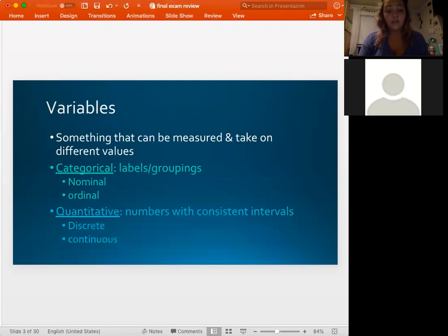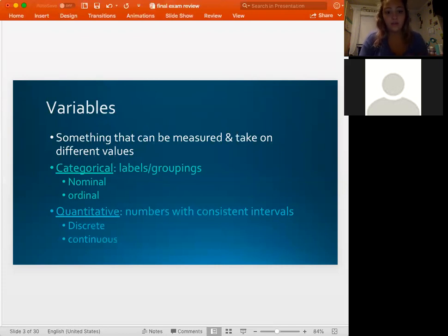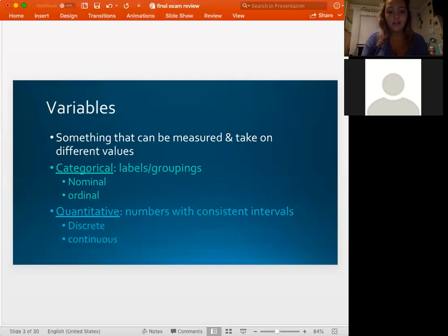Quantitative variables have numbers attached to them and are either discrete or continuous. Discrete variables take on certain specific values — they can't be any value between the max and min. For example, counting people must be a whole number, making it a discrete quantitative variable. Continuous variables can take on any value between the max and min — anything that can be split into decimals, like measurements of weight or height in centimeters, inches, or pounds.